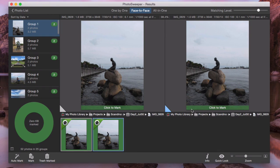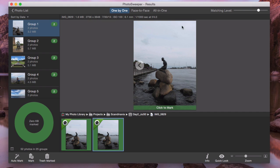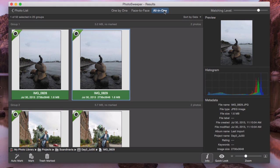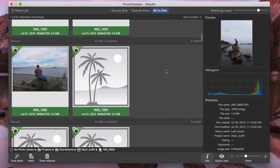Duplicates are displayed in 3 modes. Face-to-face with 2 large photos, 1 by 1 with just an image, and all-in-one with all photos at one place.